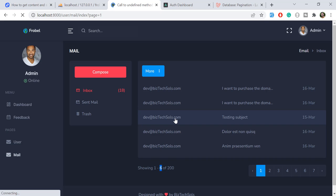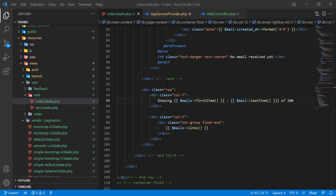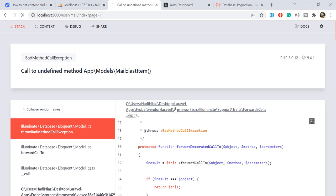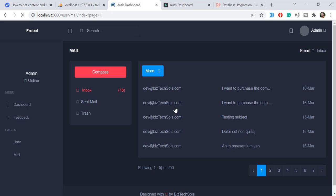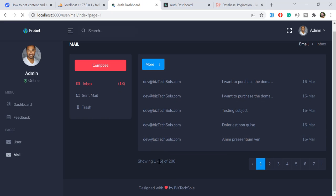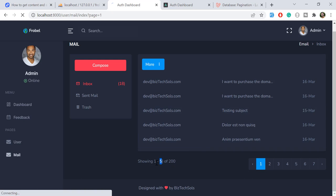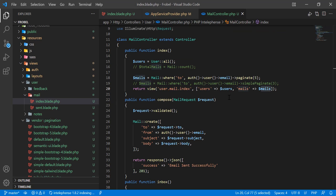After refreshing, I got an error — I had used `$mail` instead of `$mails`. Remember, you need to pass the collection. After fixing it and refreshing, it returned 5, which is the correct last item on this page.